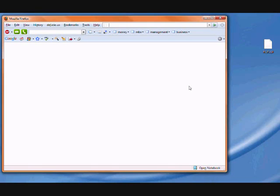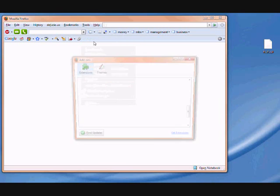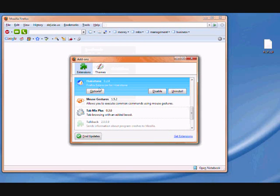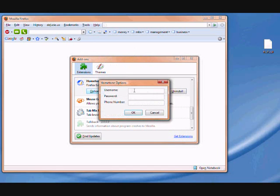Once it is restarted, you can see the two buttons over here, but first of all you've got to change the options of the extension.